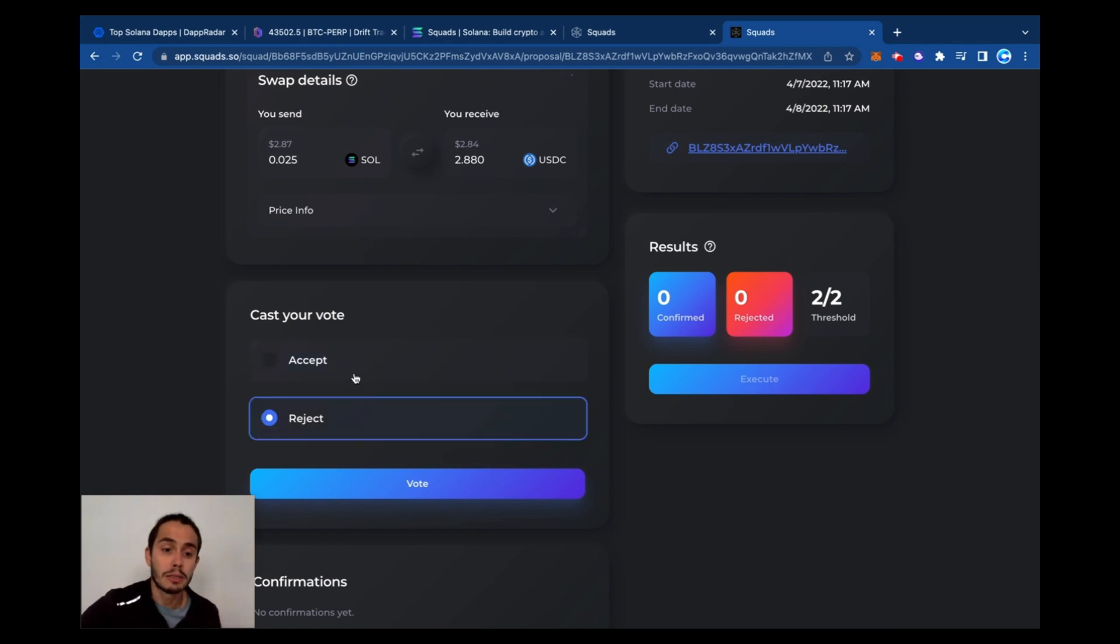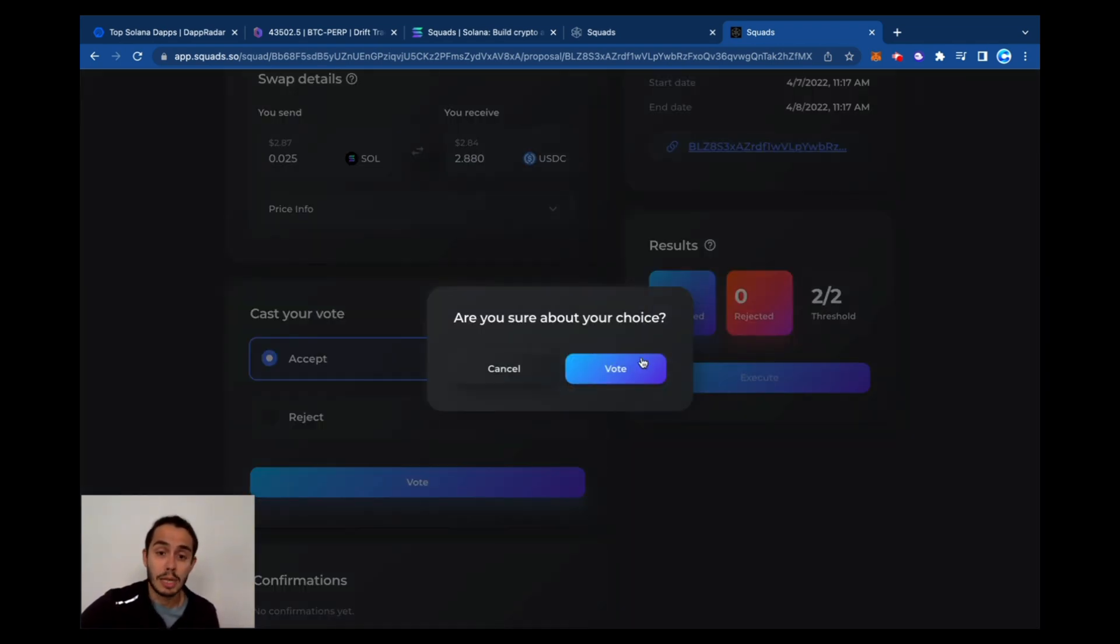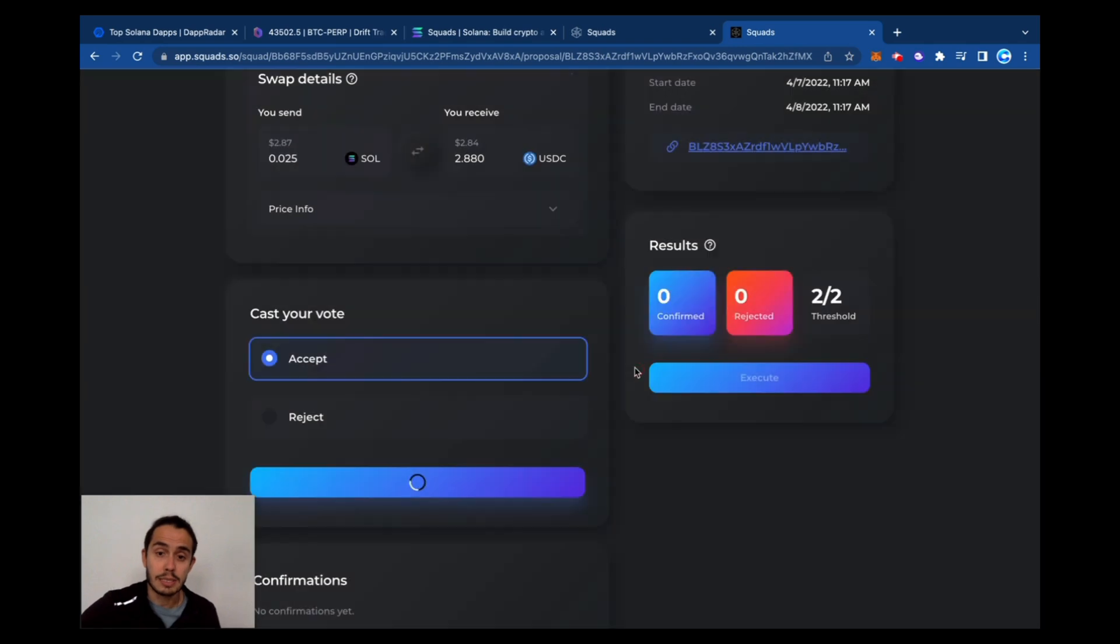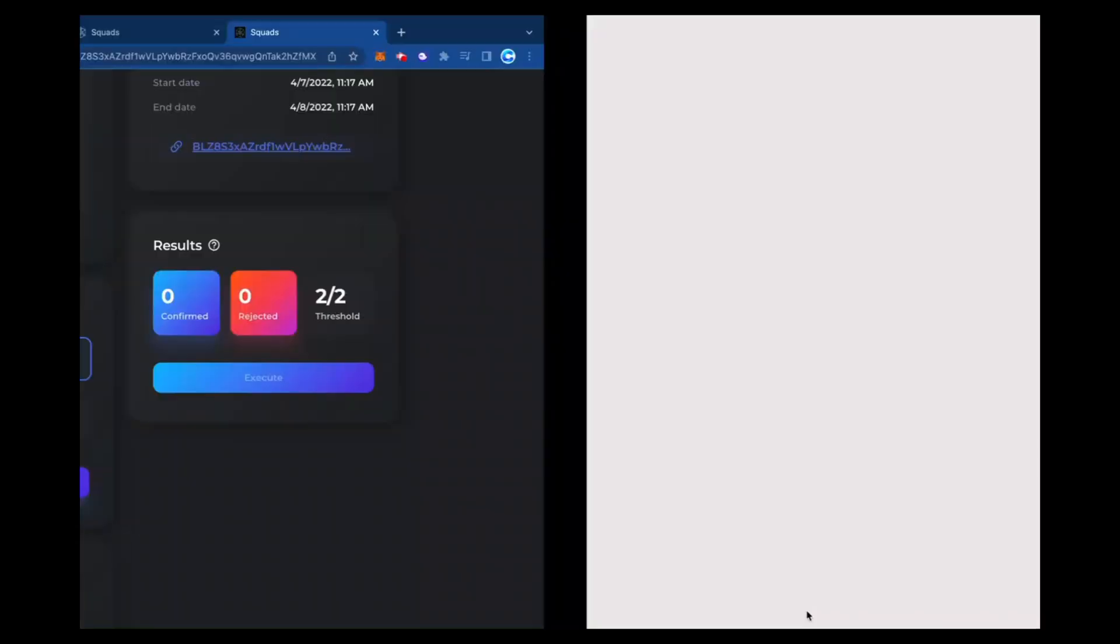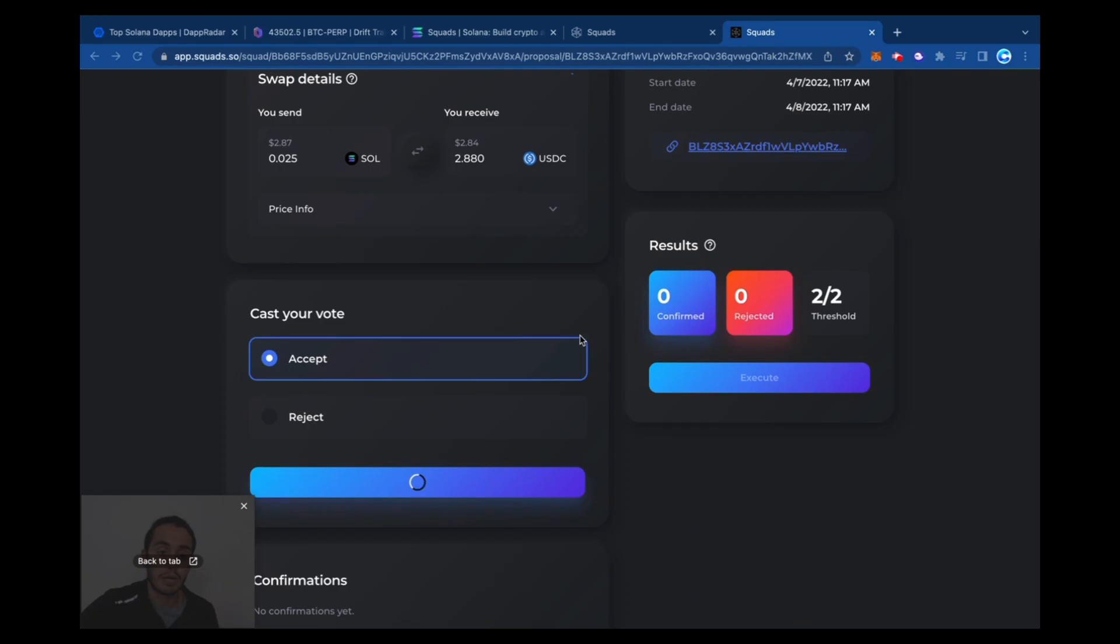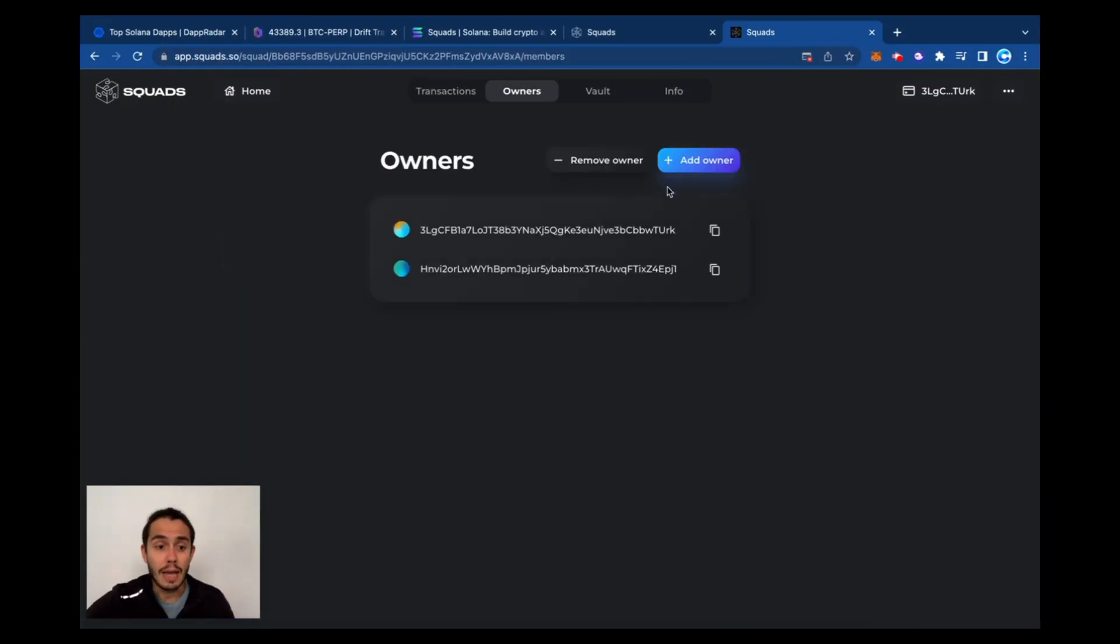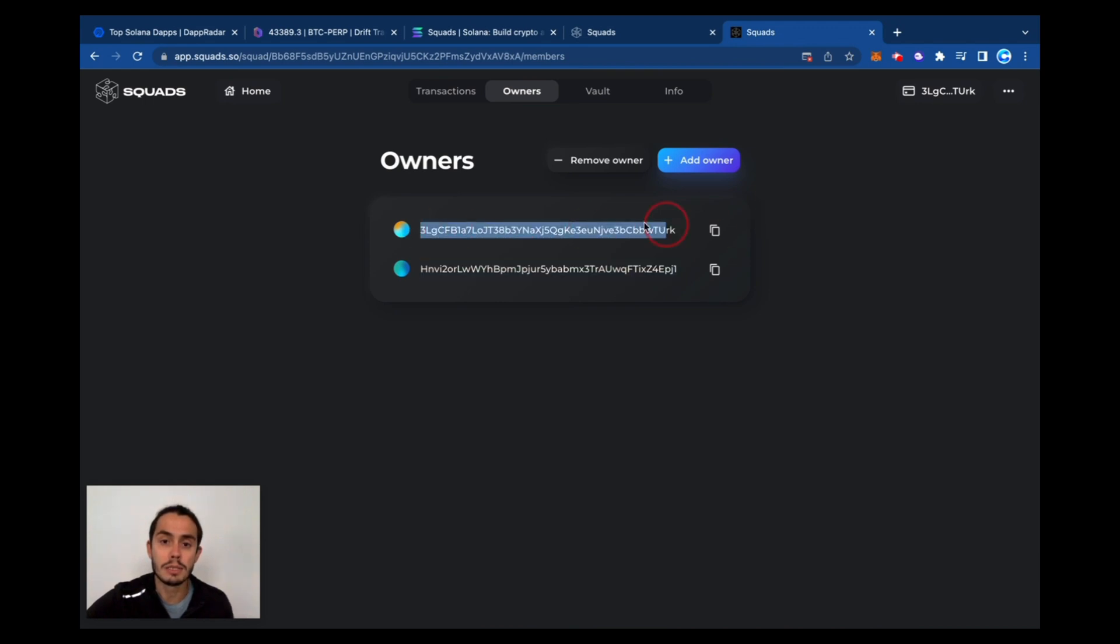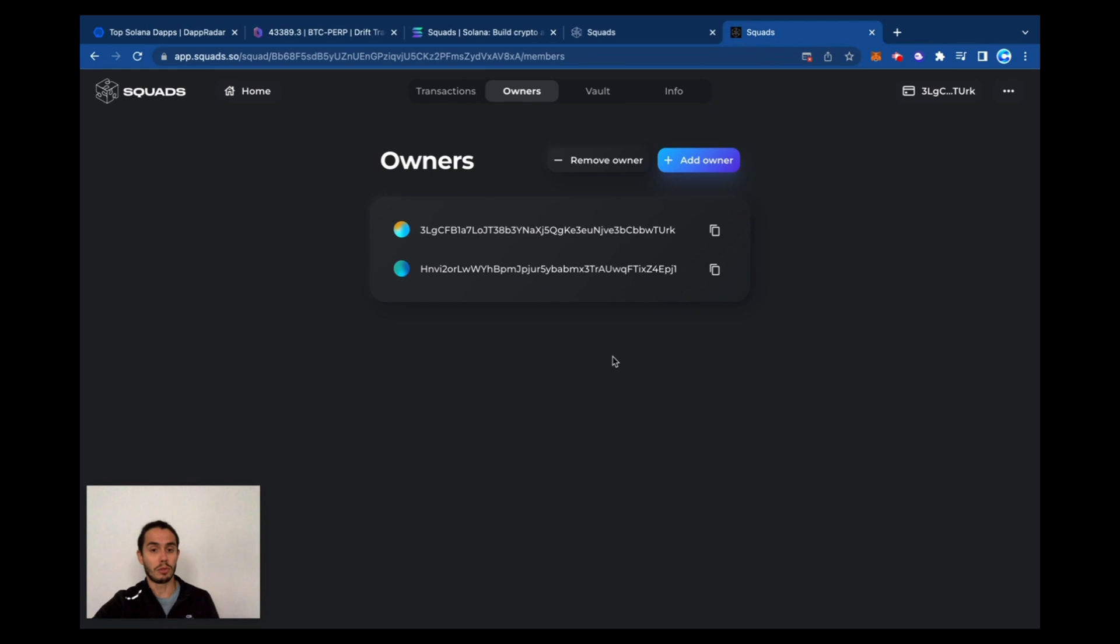So you can either reject or accept. So I'm going to accept this with one account. And interesting, noting it took around half an hour because I created with this address, this account, and I added a second wallet as another owner. It took around half an hour for the vault to appear on the other wallet.